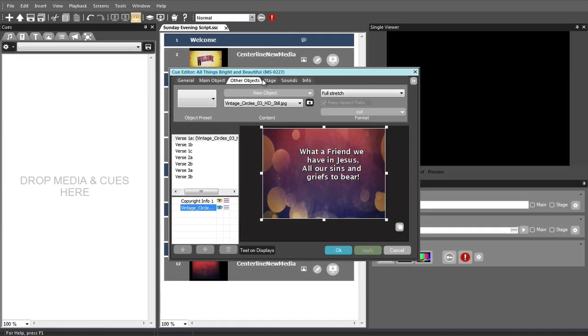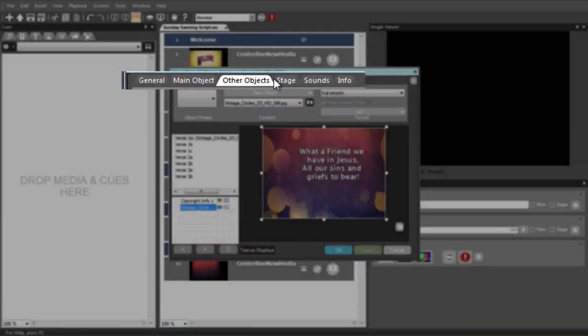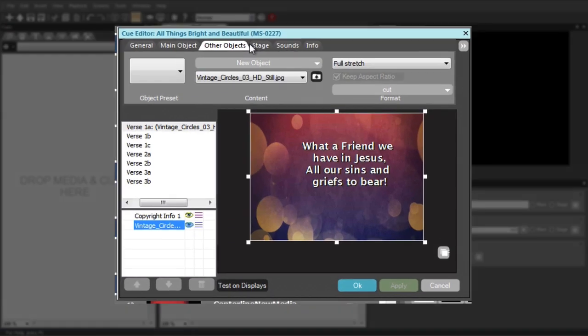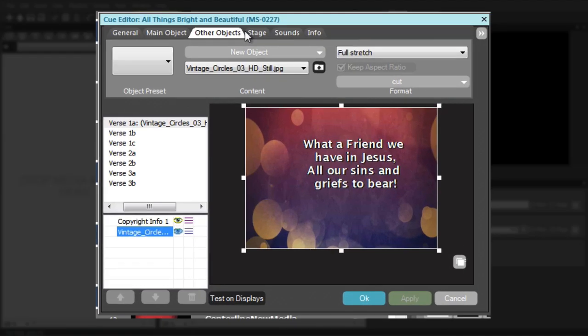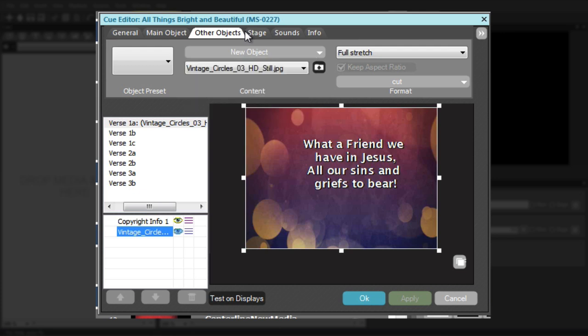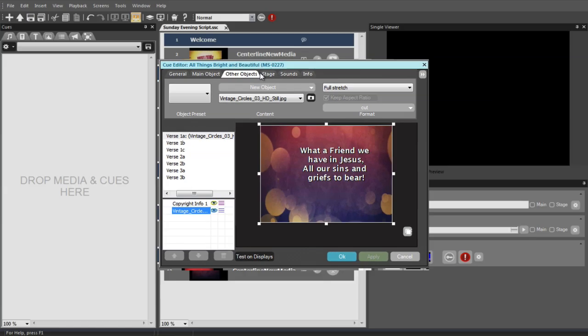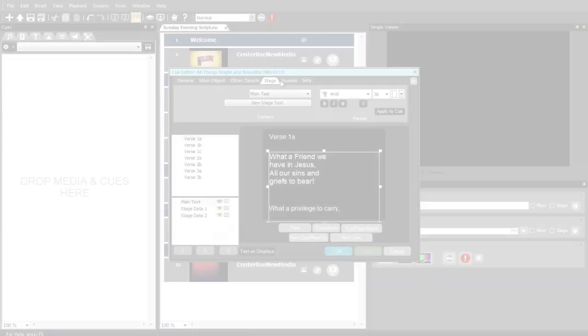The Other Objects tab is where you can insert and manage content that does not flow from page to page. This includes image files, video clips, and text boxes. You can add a virtually unlimited number of other objects, format them, and even apply the object and formatting to all pages in a Cue if desired. The lower left corner of this tab displays a list of all the objects that are in use.